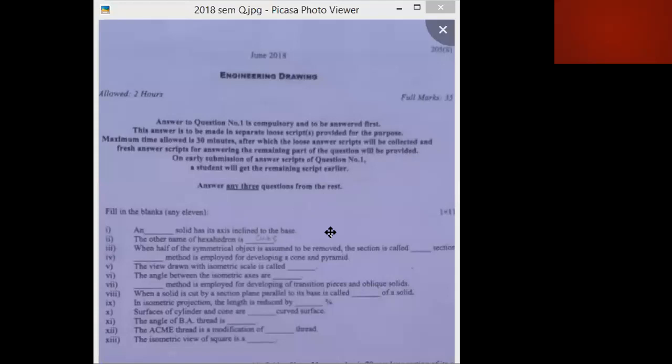The other name of the tetrahedron is cube. When half of a symmetrical object is assumed to be removed, the section is called a full section. When one-fourth of the object is removed, it is called a half section. The dash method employed for developing a cone and pyramid is the radial line method.